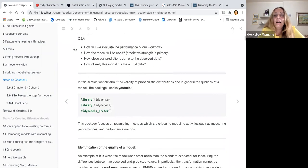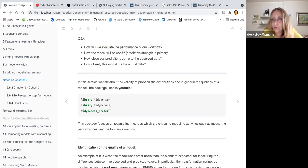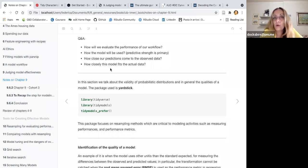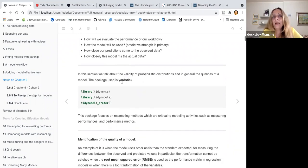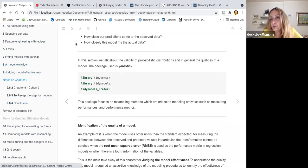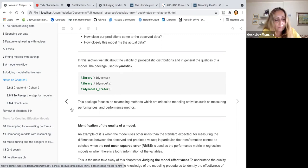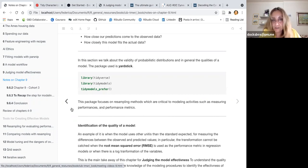Let's forget that. The questions we are going to answer today are: how will we evaluate the performance of our workflow, how the model will be used, how close our predictions come to the observed data, and how closely this model fits the actual data. Basically this chapter, before reviewing the basic steps to make a model, presents ways to judge the effectiveness of a model, and uses mostly the yardstick package, which is one of the packages in the tidymodels package.